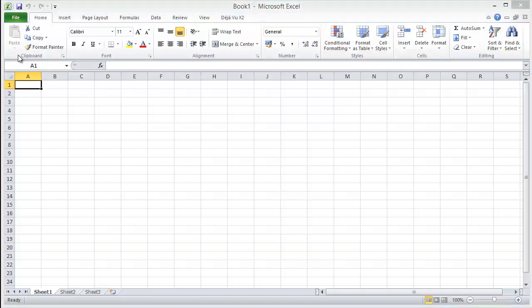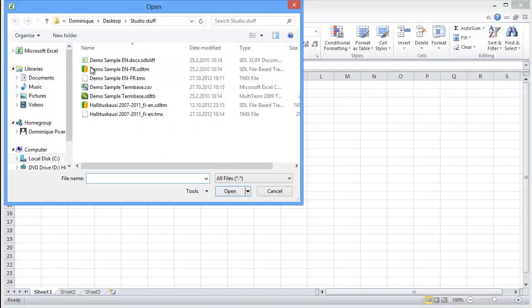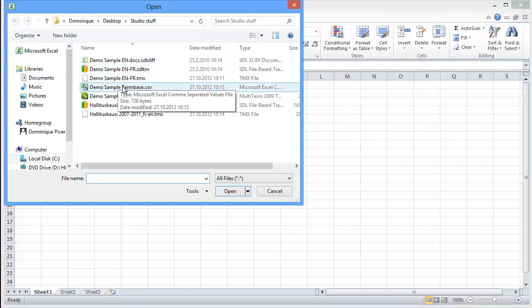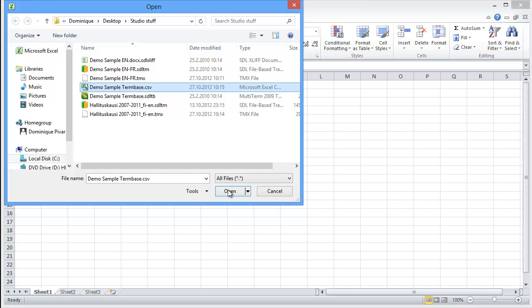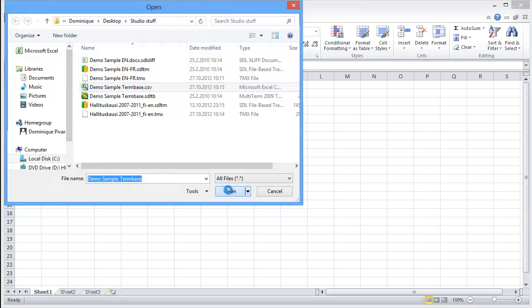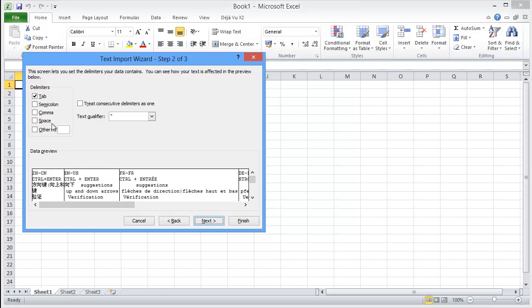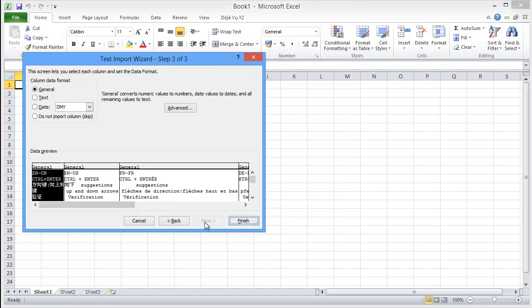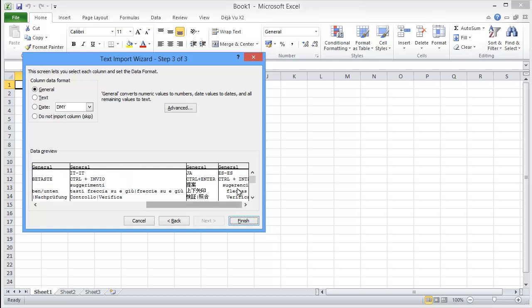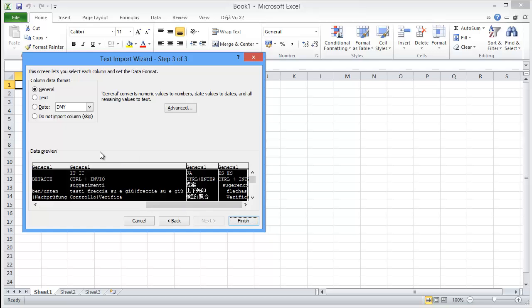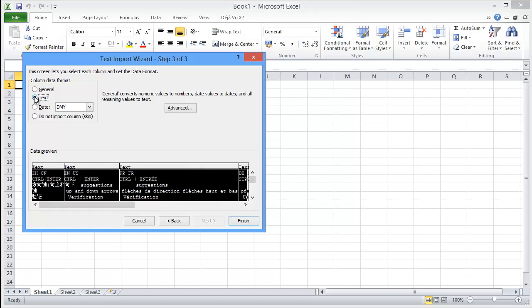Instead I will open it via File and Open, and I will select the CSV, Open, and I will accept Delimited, Next, and Tab is OK for the delimiter. And for the format, I will select All Fields, and select Text instead of General, and Finish.